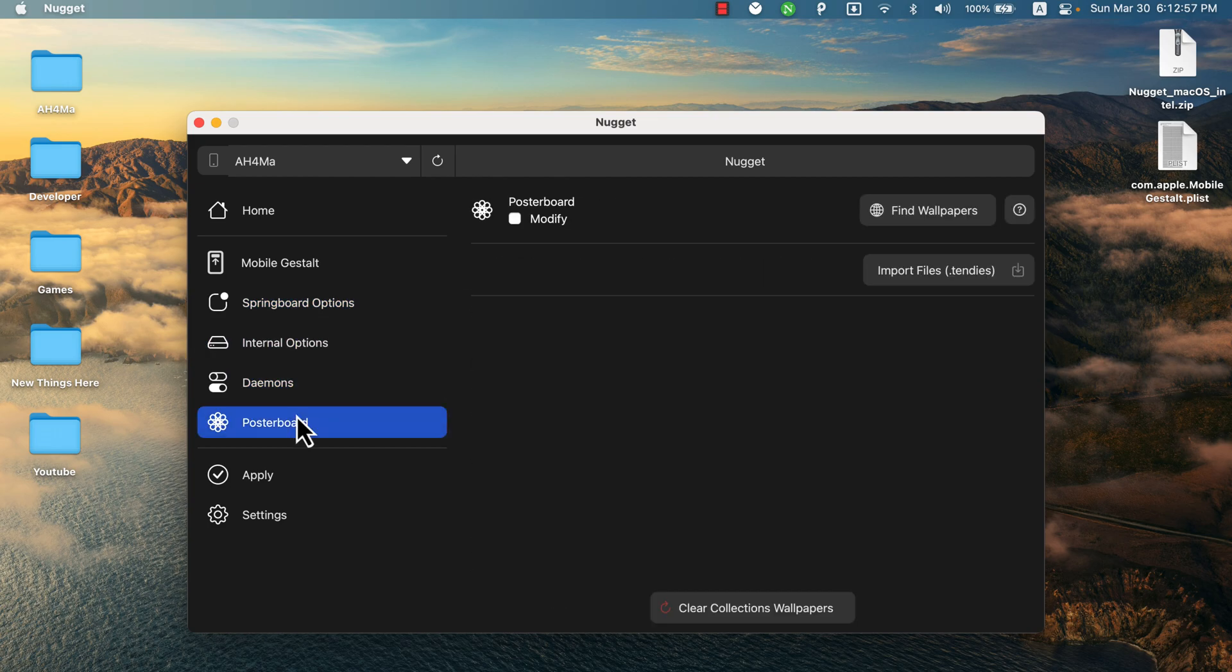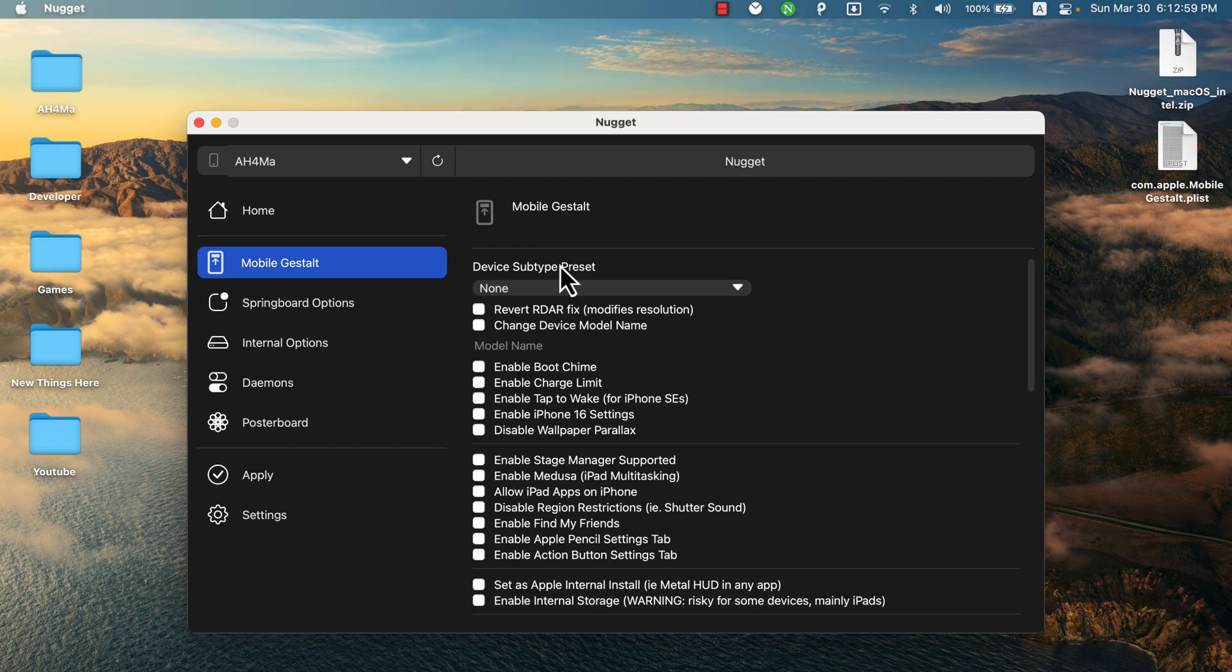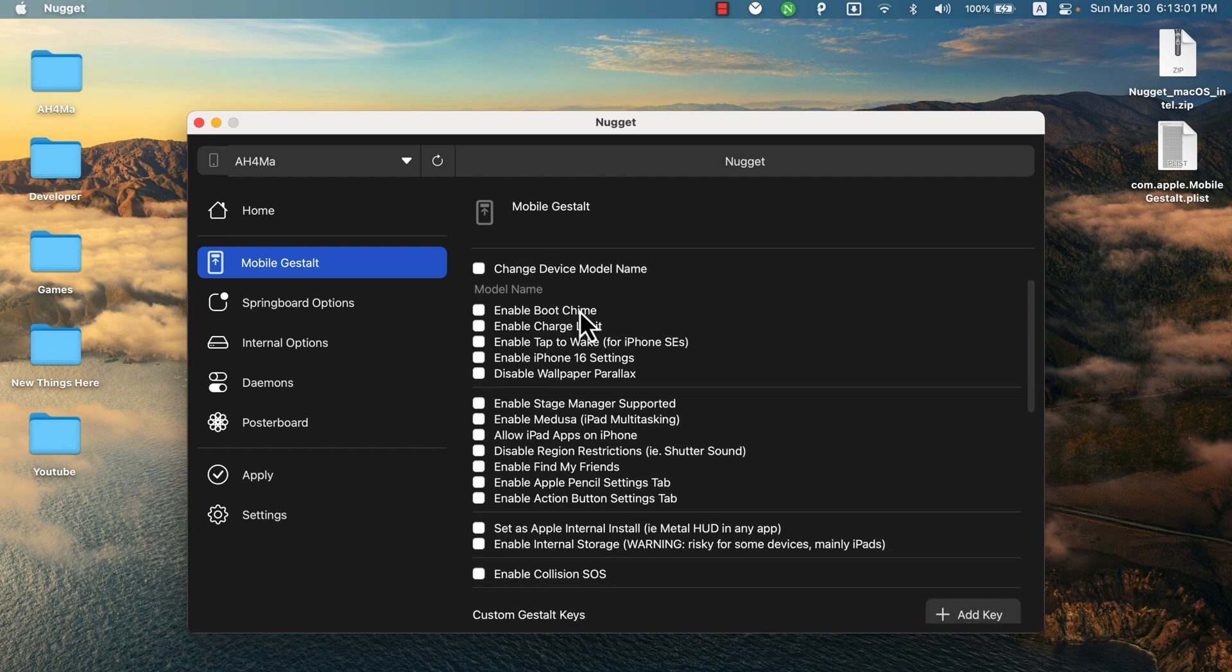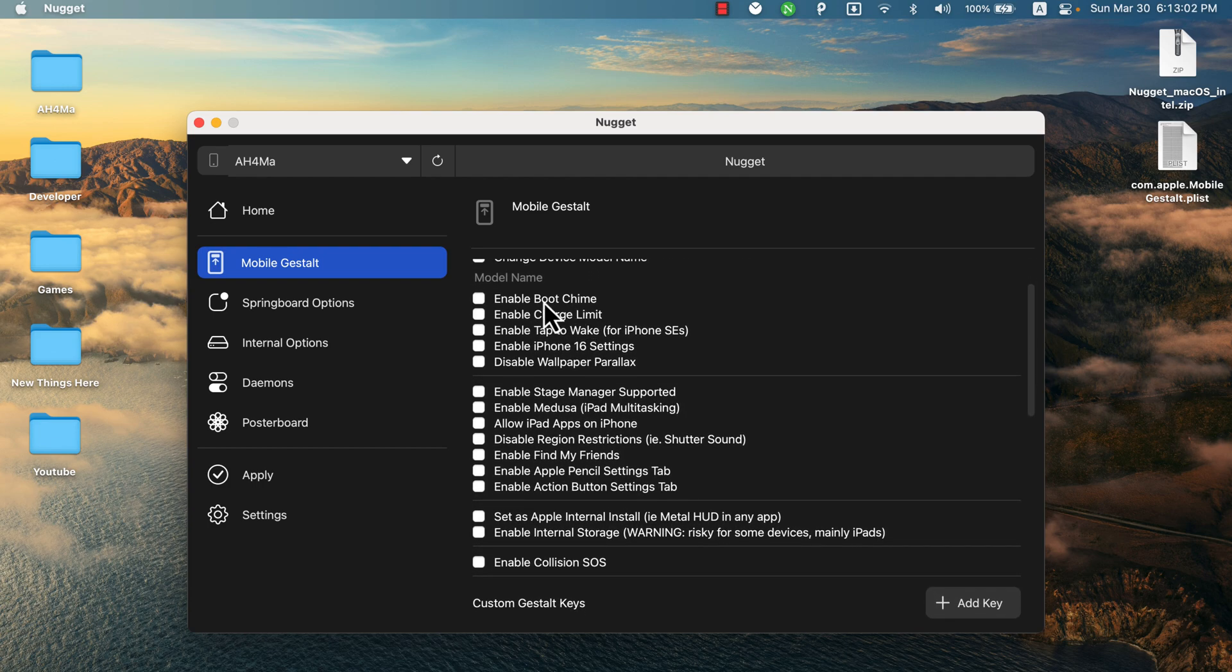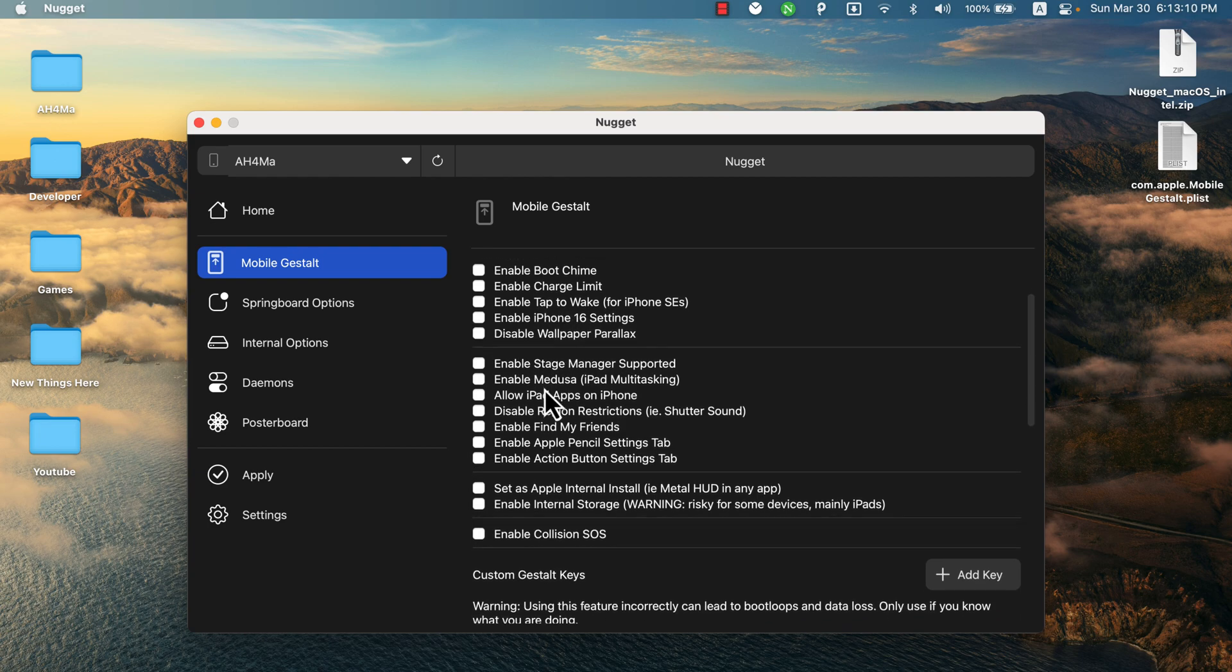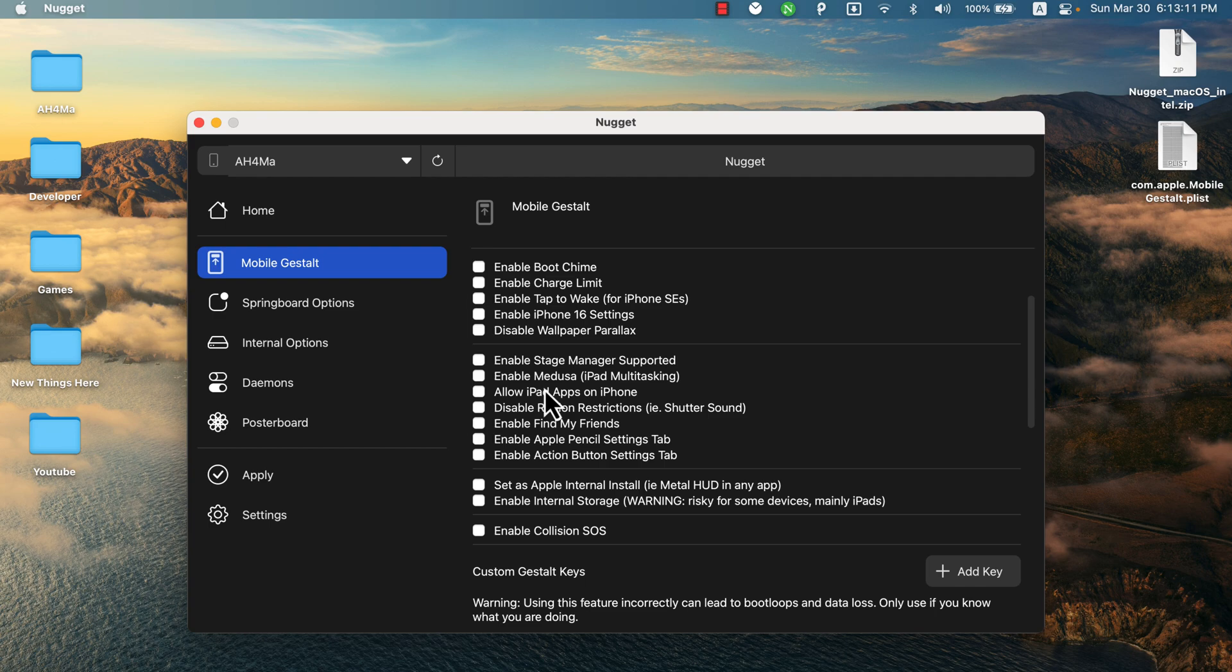Now go ahead to these options and enable the features you want to enable on your device. There are many features as you can see. You can enable boot chime, enable charge limit, enable tap to wake for iPhone SE, enable iPhone 16 settings, disable wallpaper parallax, enable Stage Manager support, enable iPadOS iPad multitasking, allow iPad apps on iPhone, disable region restrictions, and more.